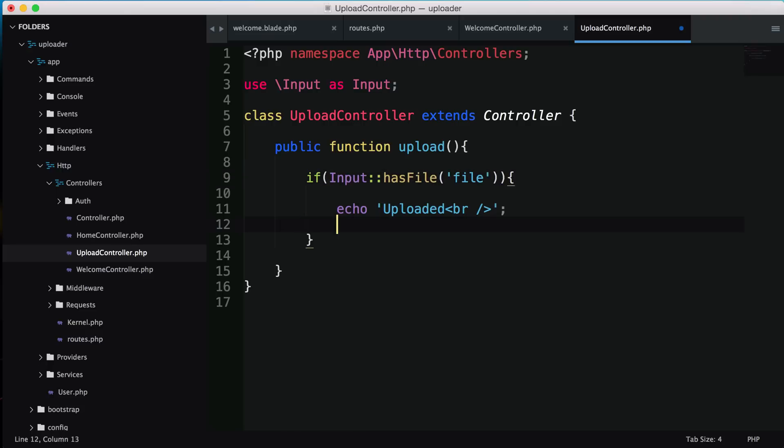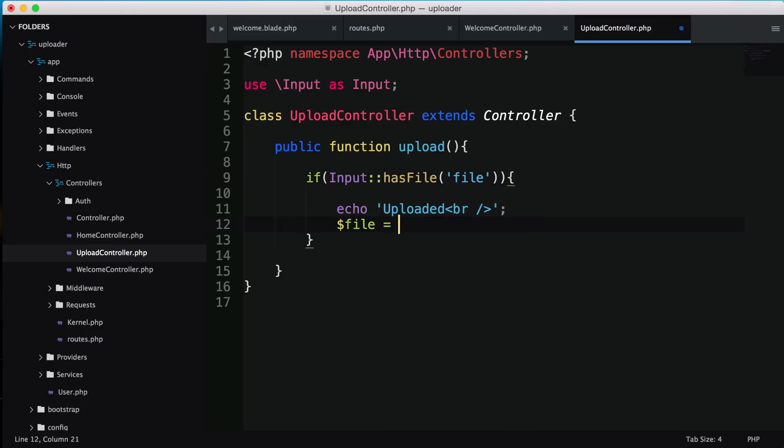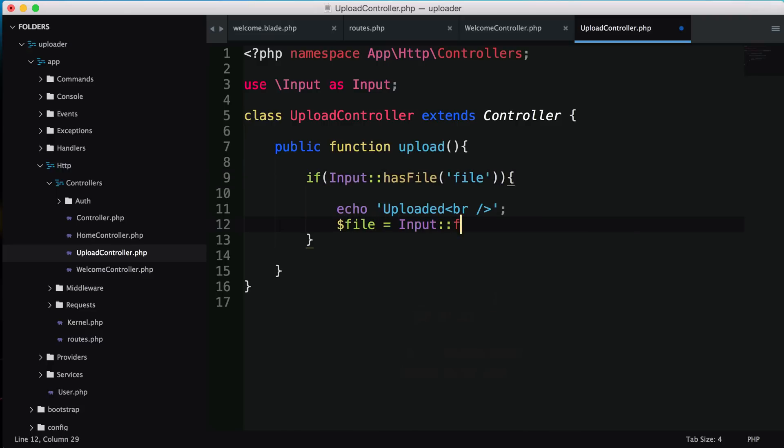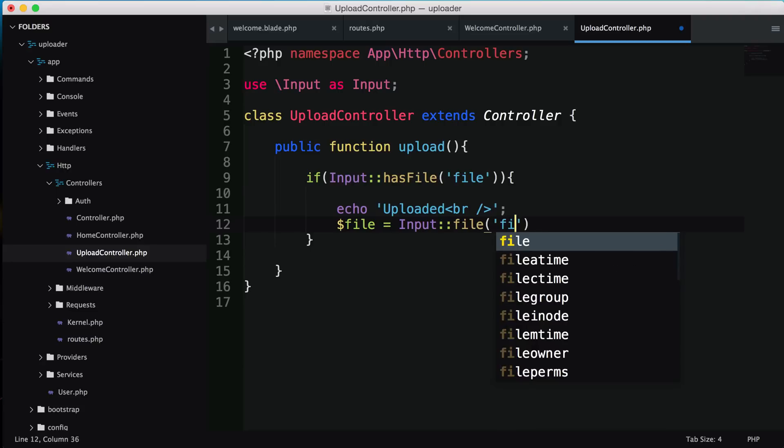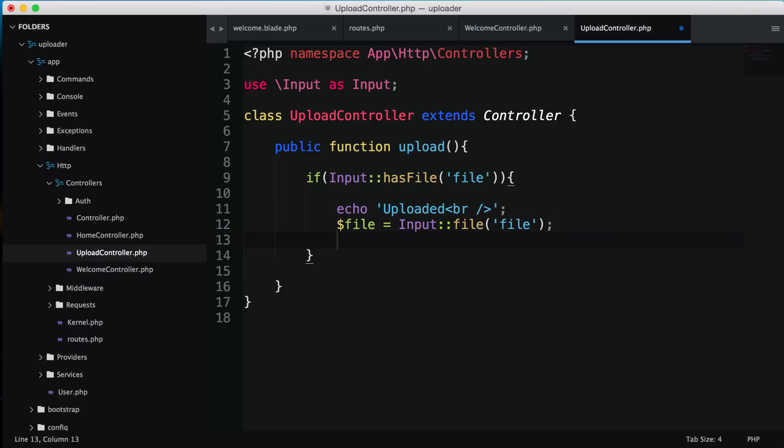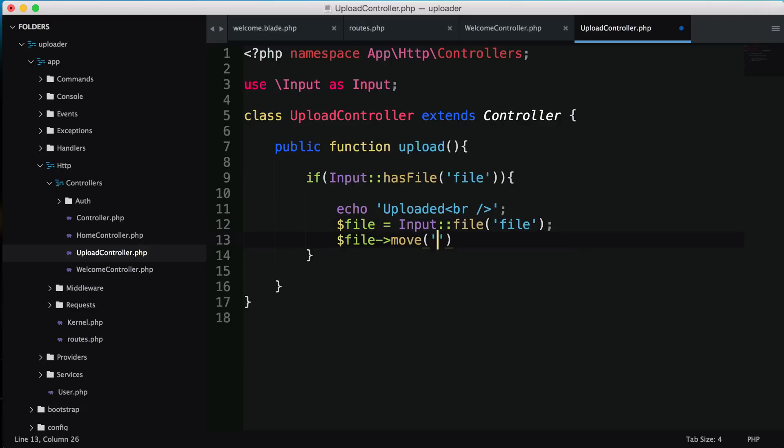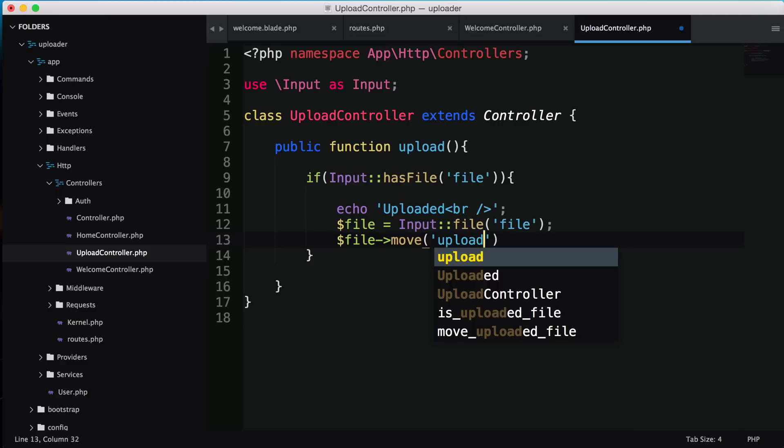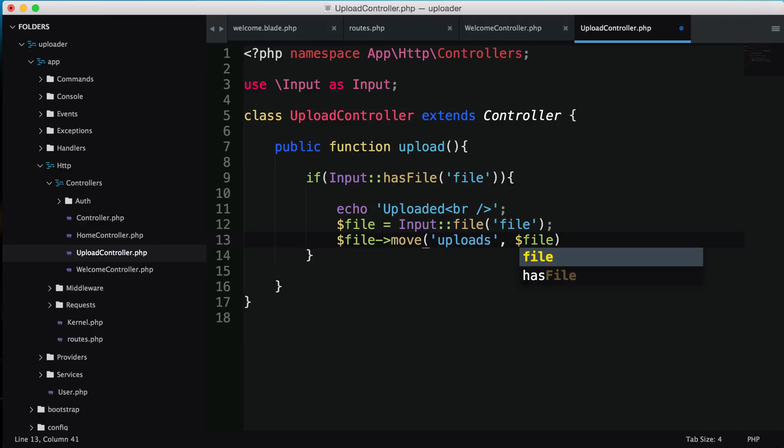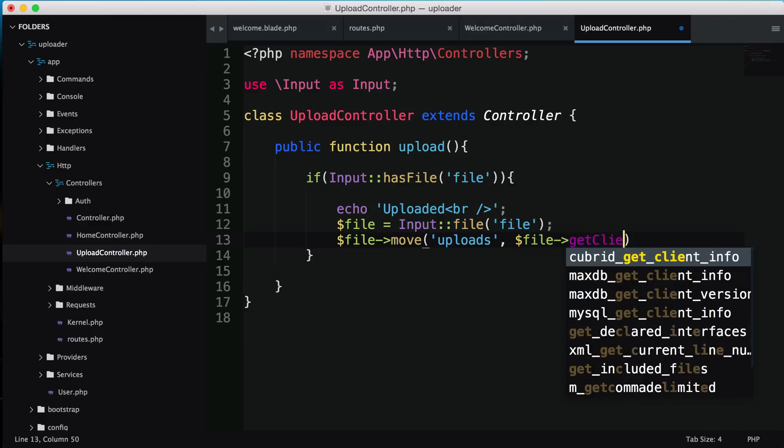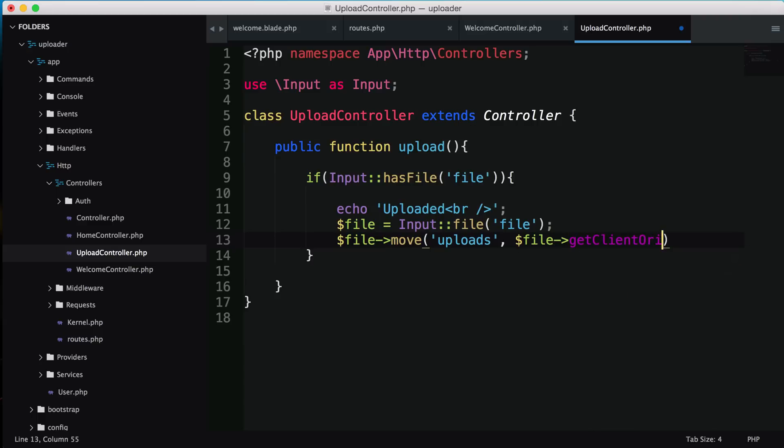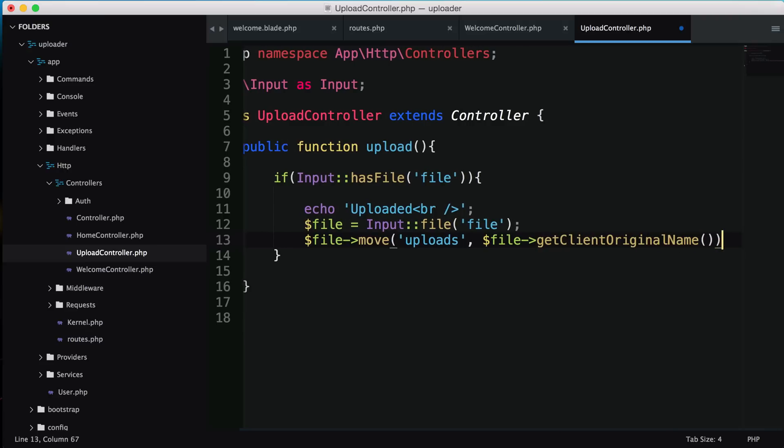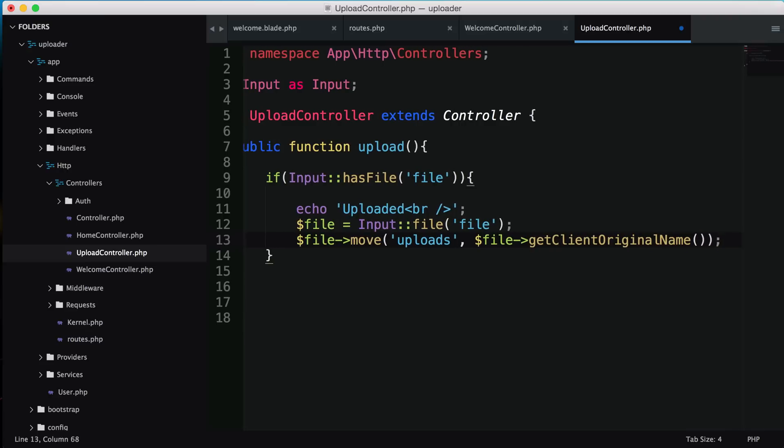I'm going to store this file in a variable called file - input file file. Then we'll move this file to an uploads directory - public slash uploads with the original name. If we upload an image called pic.jpg it'll be the same.